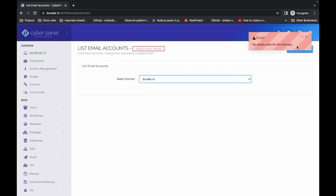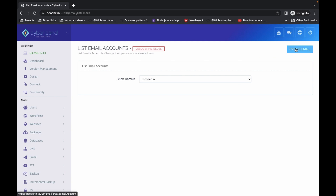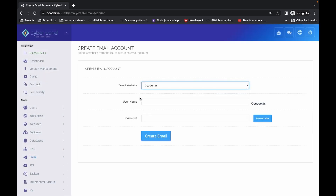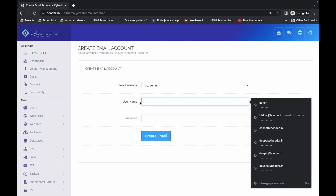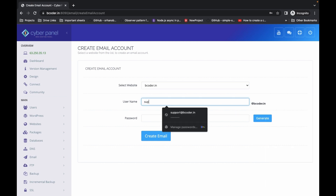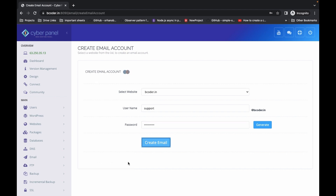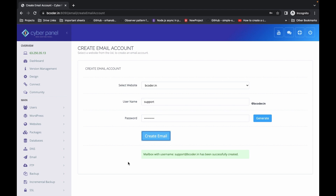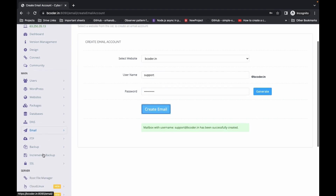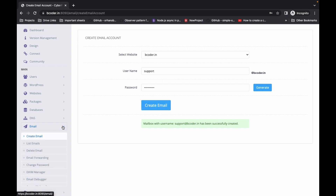Let's go to CyberPanel and click on Email, then Email List. No email exists for this domain, so click Create Email. Select the website — let's create a support email: support@bcoder.in. Enter the password and click Create Email. The email is successfully created.